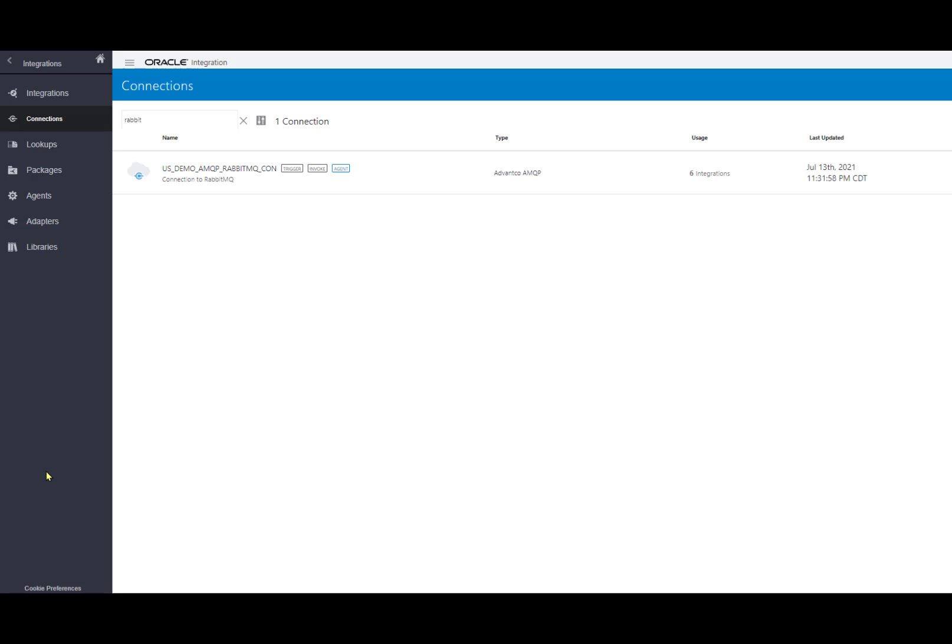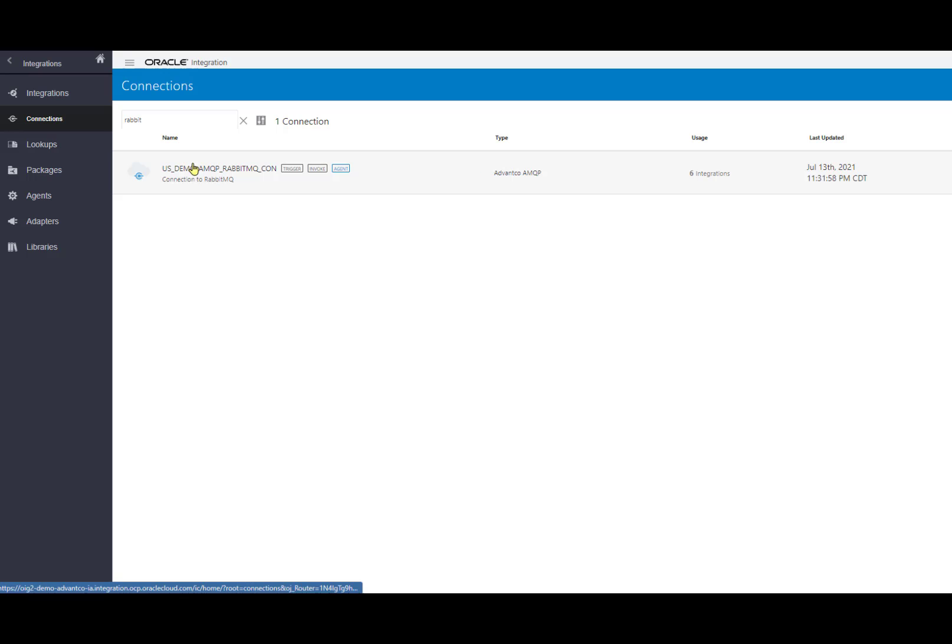Next, in order to get the scenario to run, we need to create our connection for the scenario. We do this by going into our OIC instance, going under integrations and our connections. As you can see, we have the option to create one, however, I've already created one for this scenario right here.